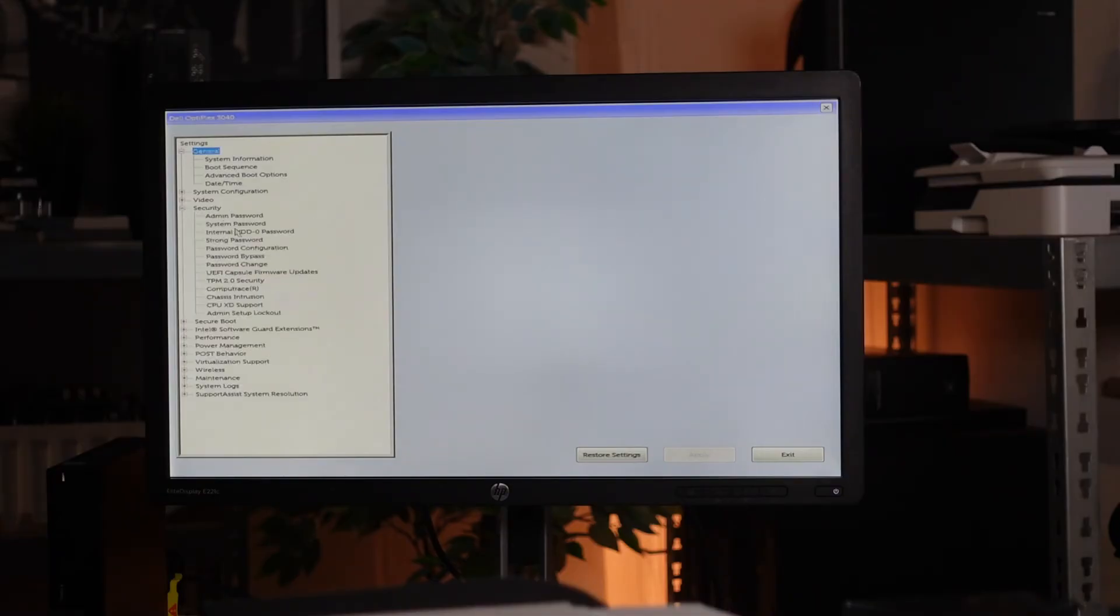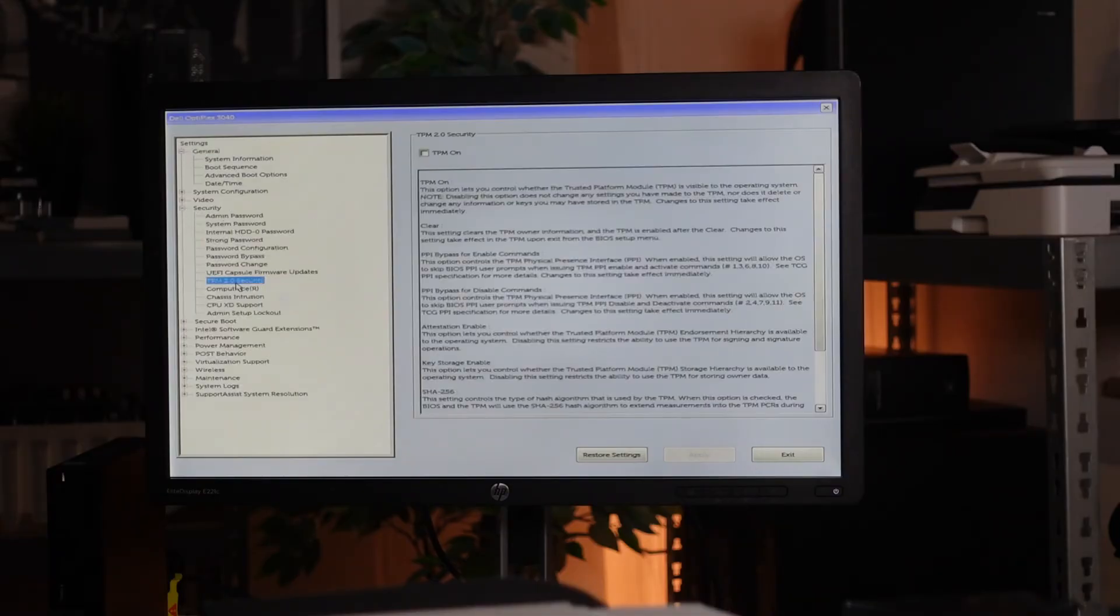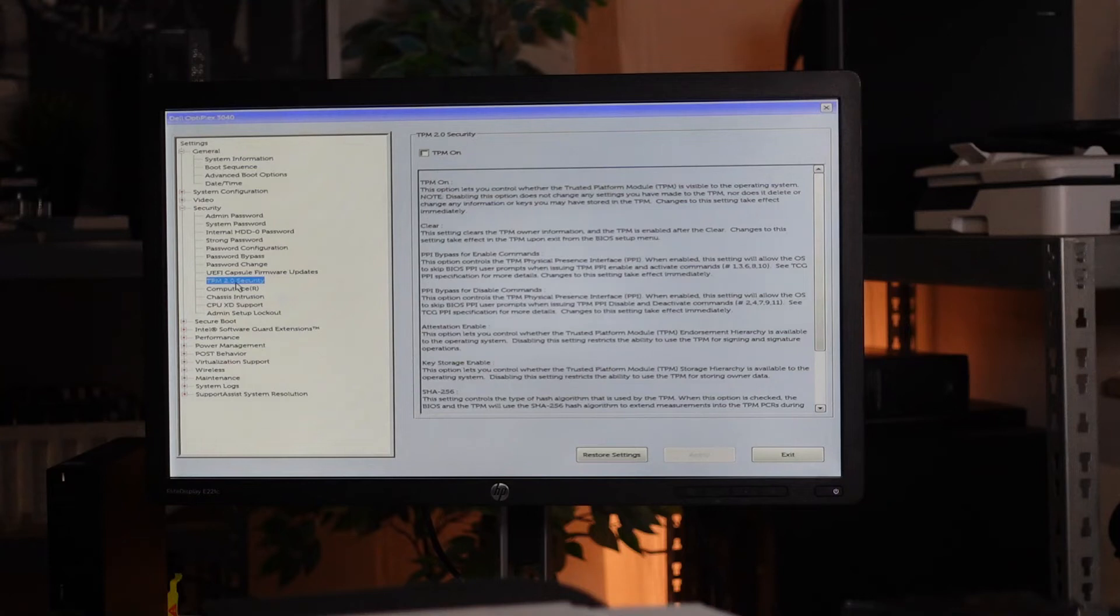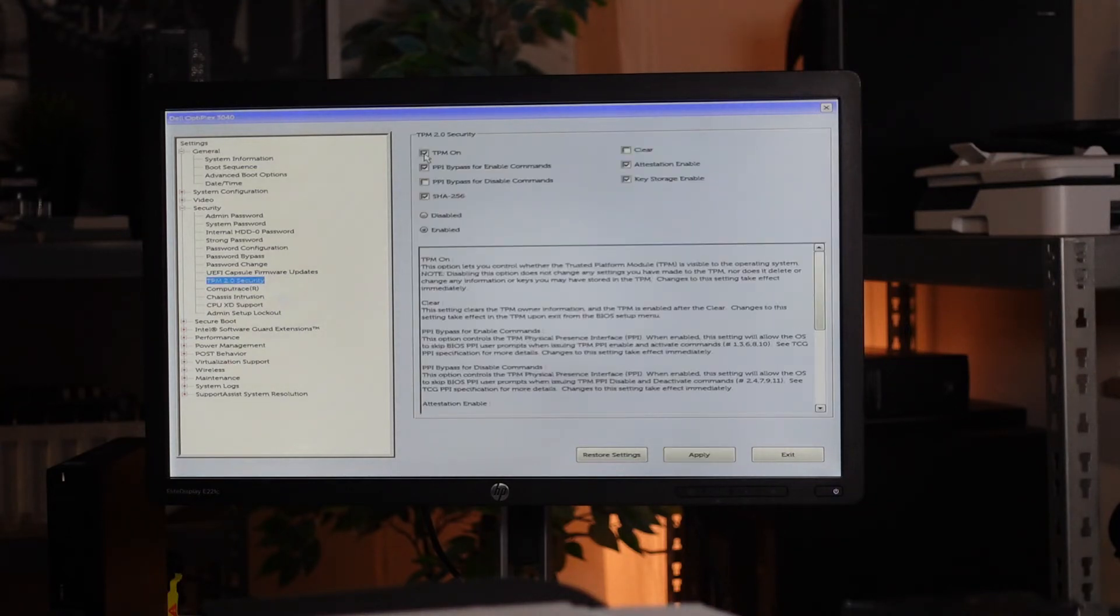Thereafter, open up the security menu and click on TPM 2.0 security and ensure that the TPM on box is checked.